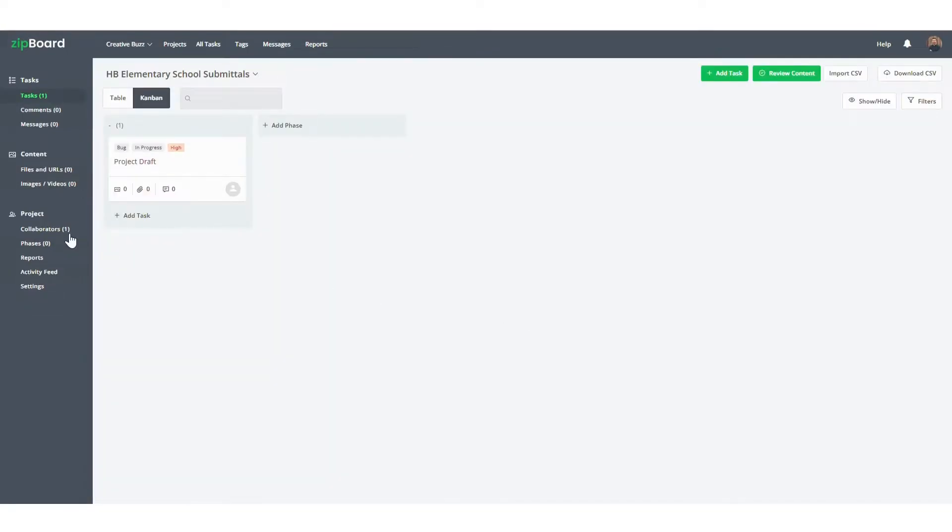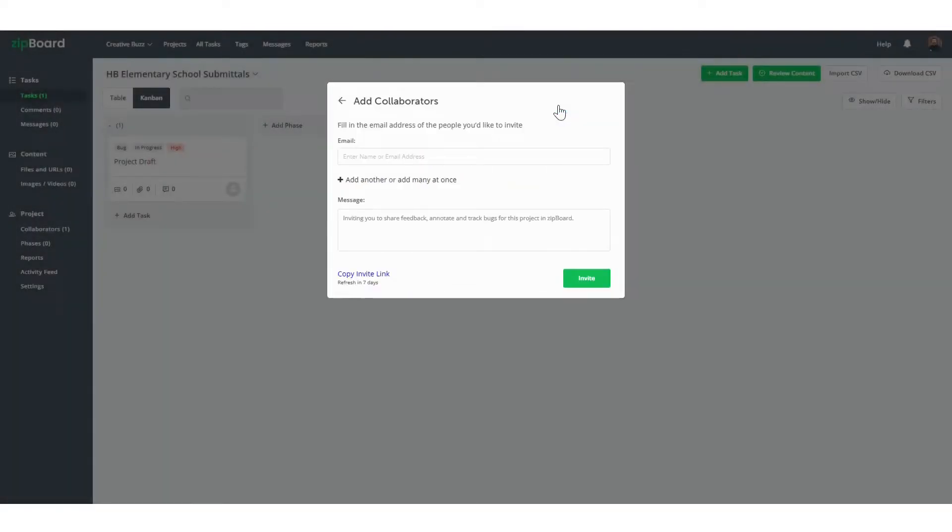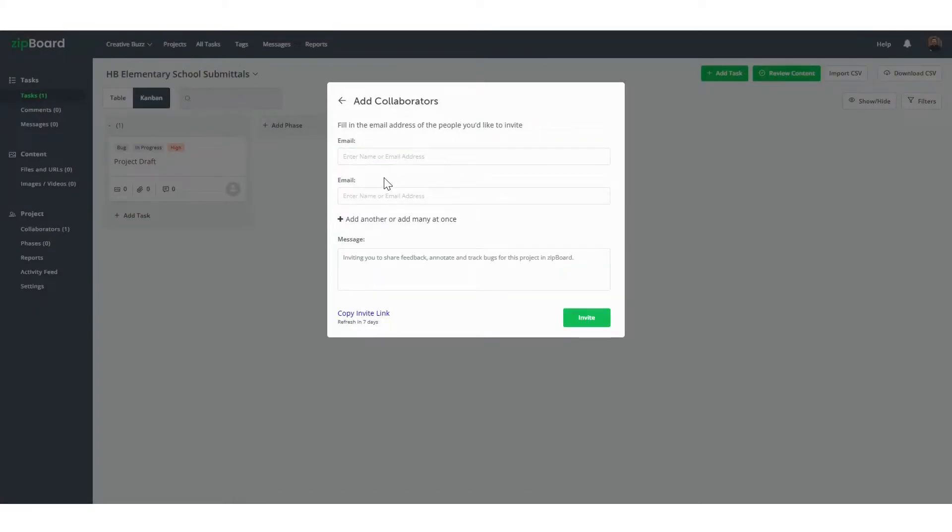So after your document has been uploaded, you can add your collaborators to your project. Again, this is very easy. Just click the collaborators tab on the left side, then you can add as many people as you like. They'll receive an email with a link inviting them to join your project, along with any message you decide to leave them.